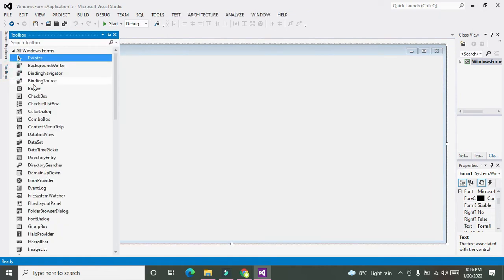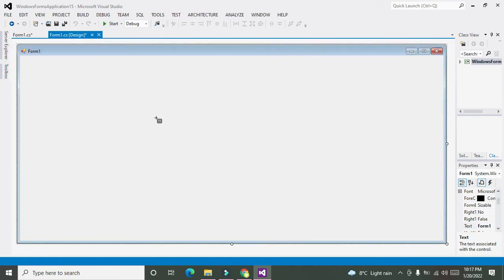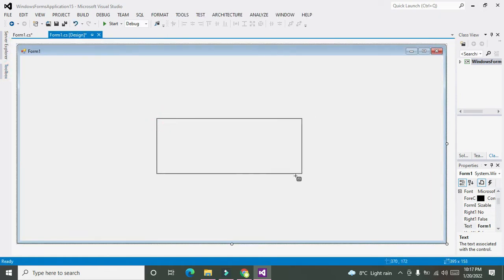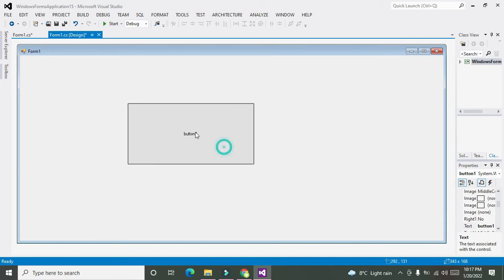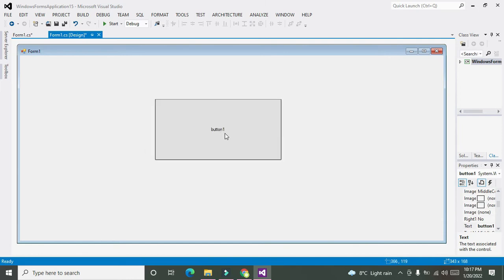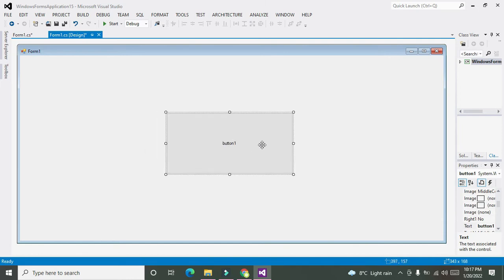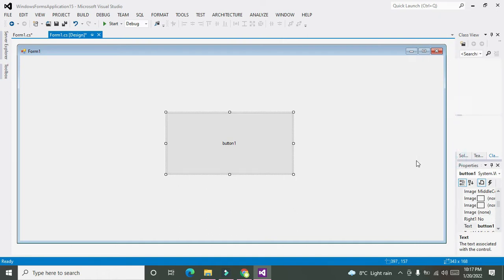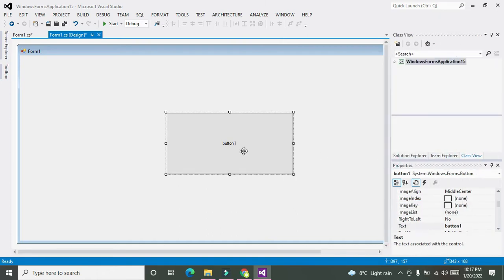First of all, we need to click on Toolbox, then we need to click on Button or Push Button. This is our push button. We can make it a little bit bigger so that we can see it properly.